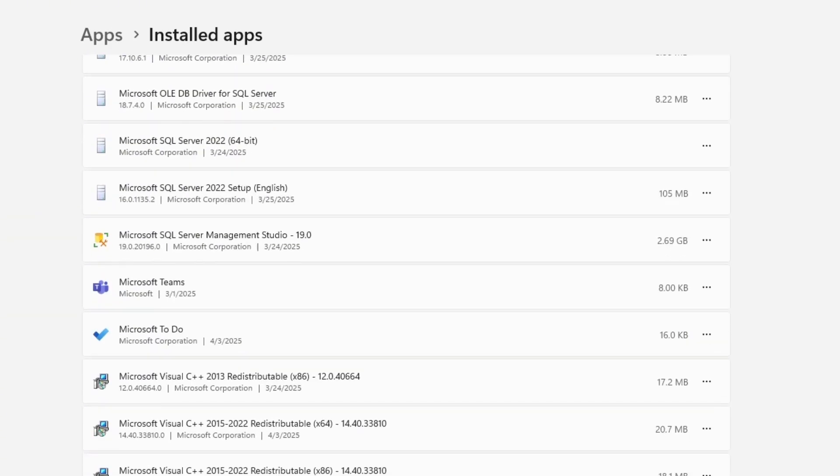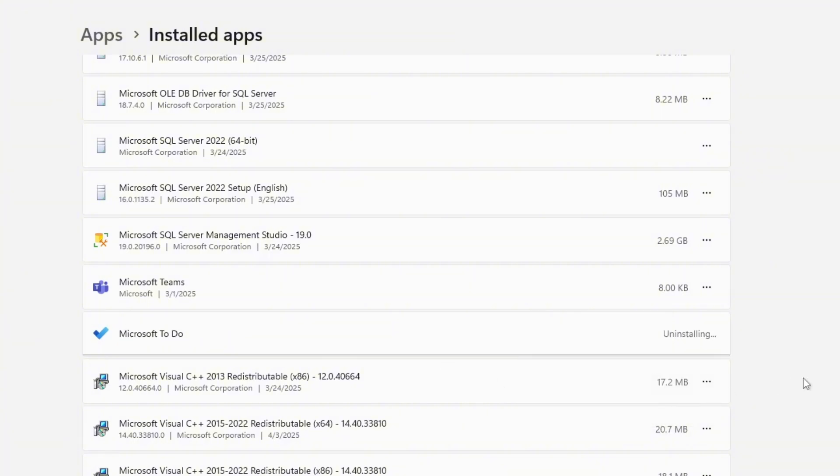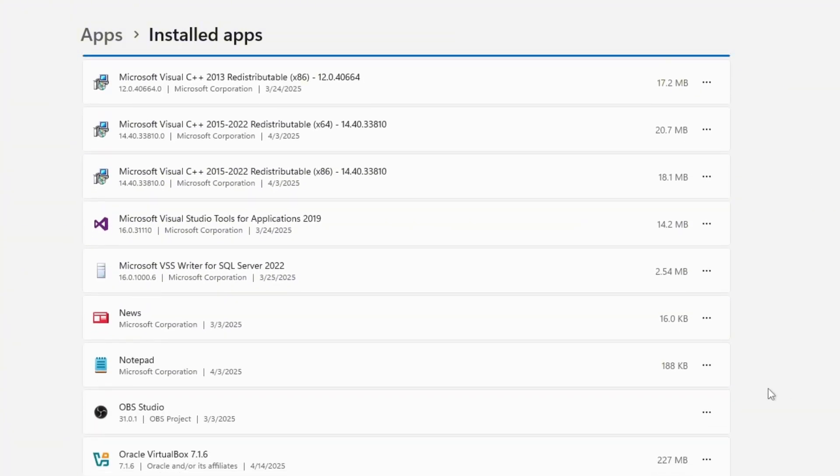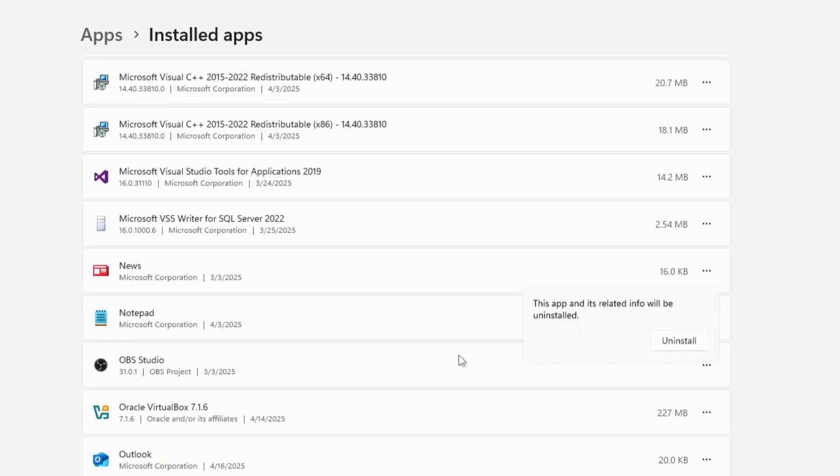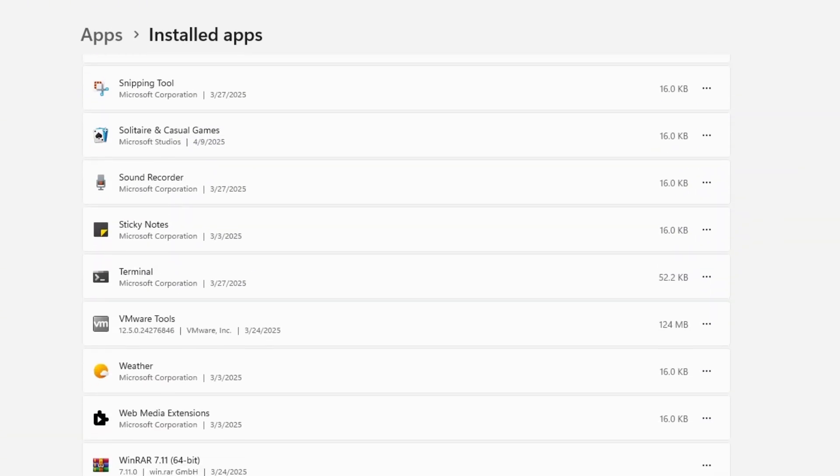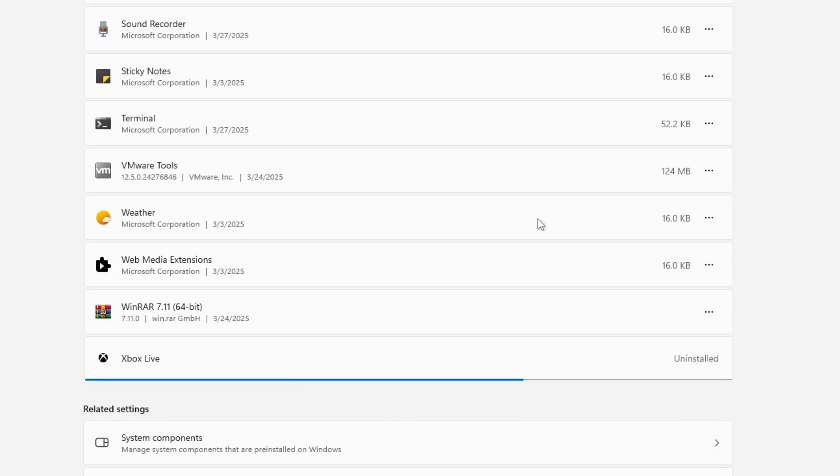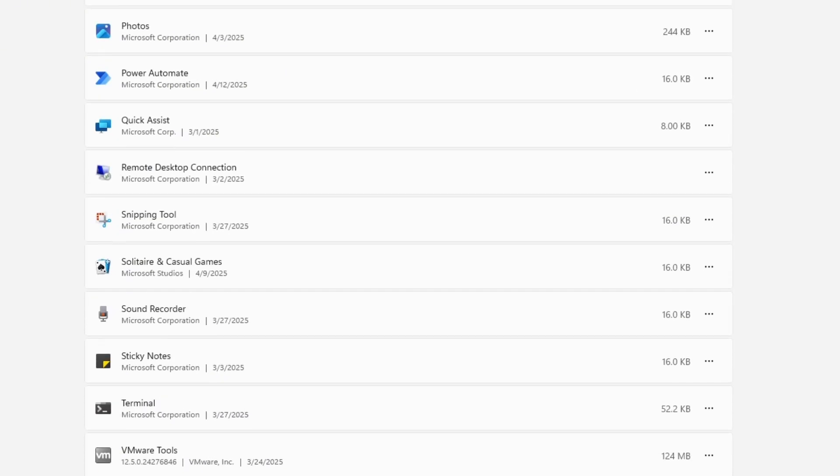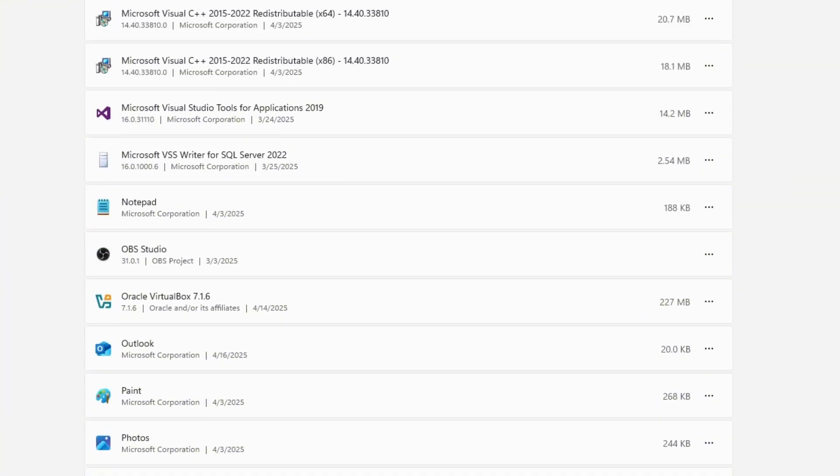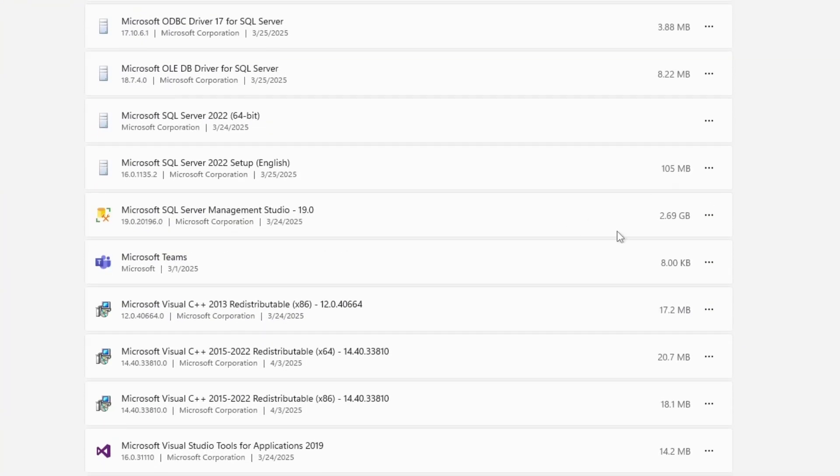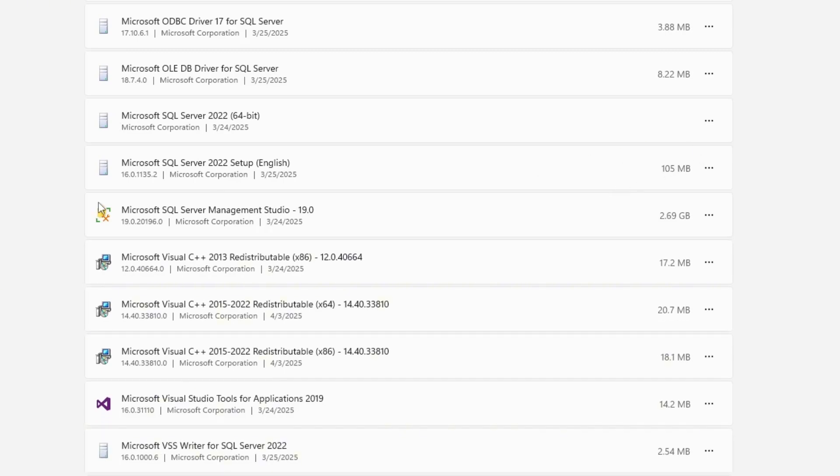This can include both pre-installed bloatware and third-party apps you may have added over time. For example, if you don't use Microsoft Todo, feel free to uninstall it. The same applies to News, which most users don't need. If you're not using Xbox Live, you can remove that too. Apps like Maps, Clipchamp and even OneNote or Skype, if you don't use them, can also be uninstalled. These applications often run processes in the background, consume system resources and take up valuable storage space. Removing them helps boost performance and keeps your system running more smoothly.